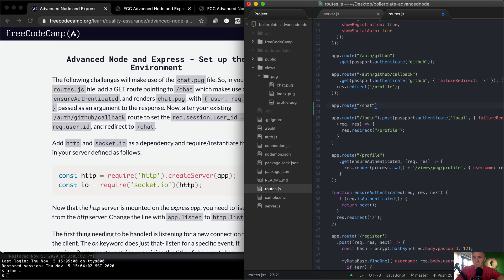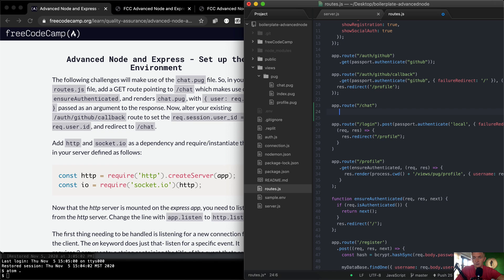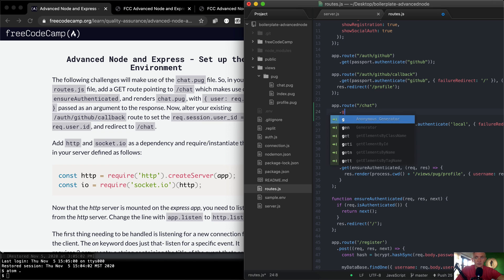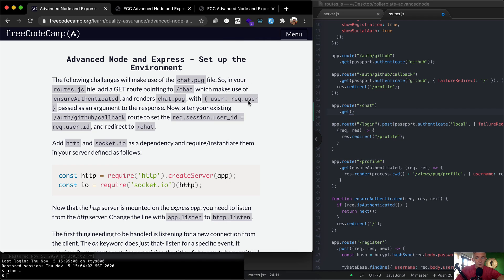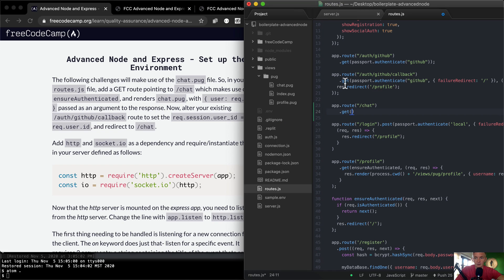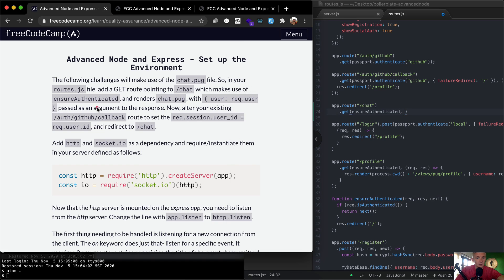And then route.chat, and then we're going to make this a GET request. Add a GET route pointing to chat which makes use of ensureAuthenticated. So ensureAuthenticated, we're going to use this guy.